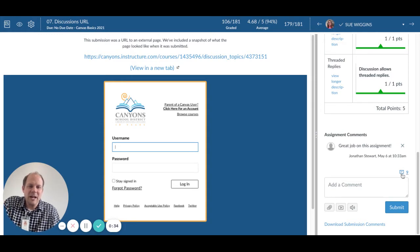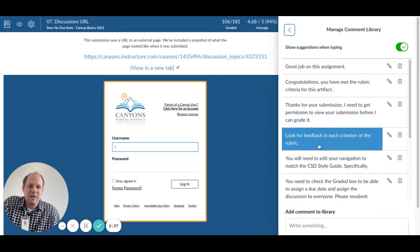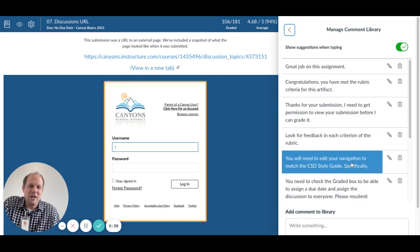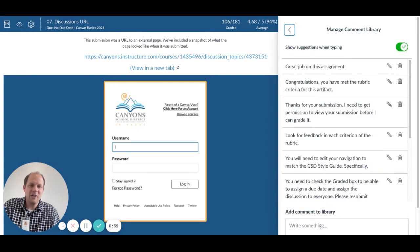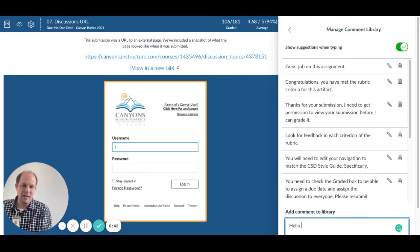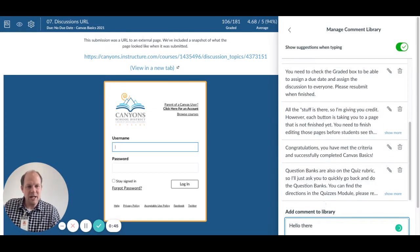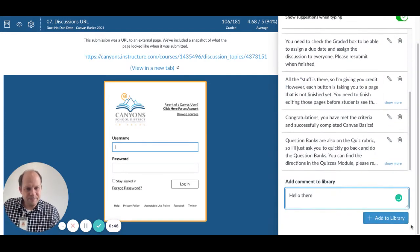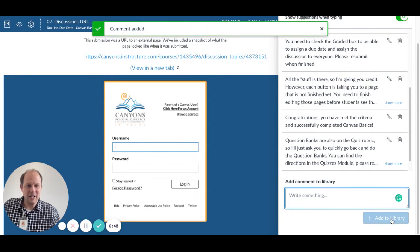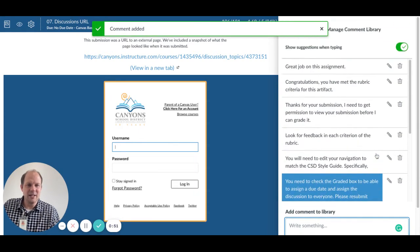You'll see it right here. You have all the comments right here, you can add something. Then when you do that, you can just add it to the library, and that comment is added.